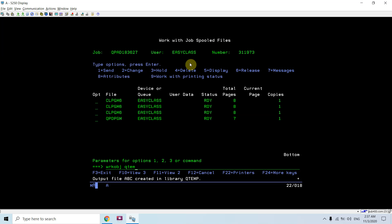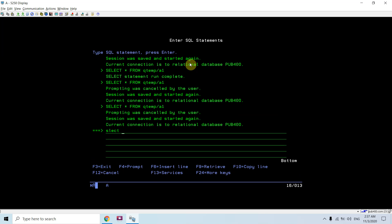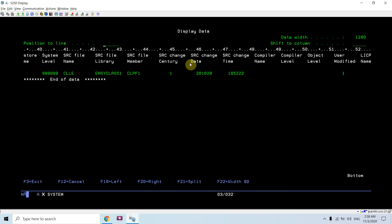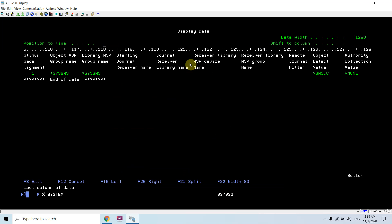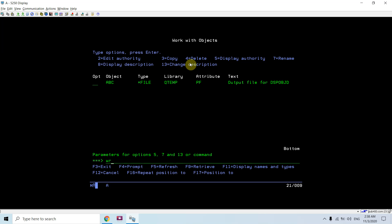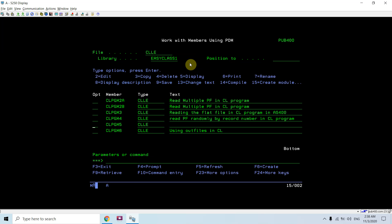Once I press Enter, I see the message 'output file ABC created in library QTMP'. If I do WRKOBJ QTMP/ABC I can see the file is generated. Running 'SELECT * FROM QTMP/ABC' in STRSQL, I can see the Display Object Description outfile is generated in QTMP with the object information.